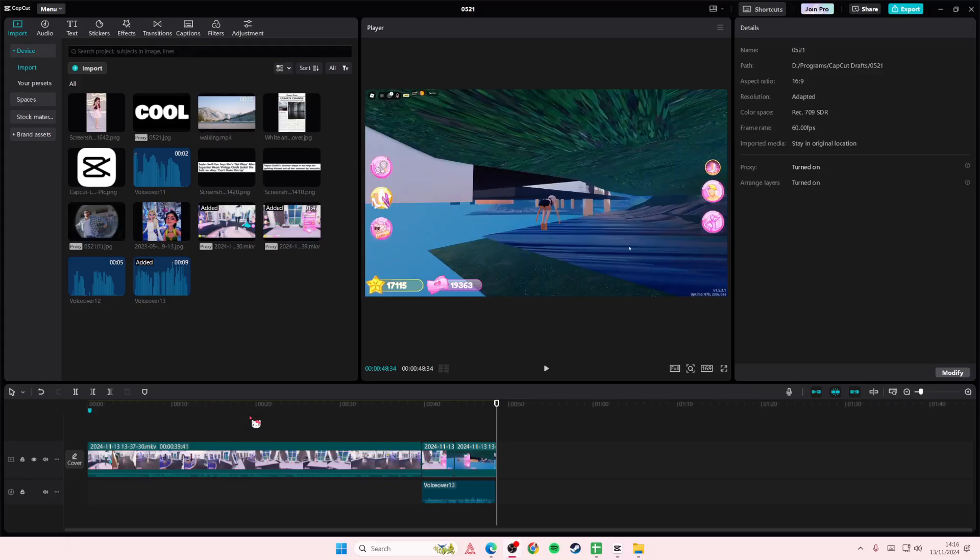Hey guys, welcome back to this channel. In this video, I'll be showing you guys how you can recover deleted projects on CapCut PC.